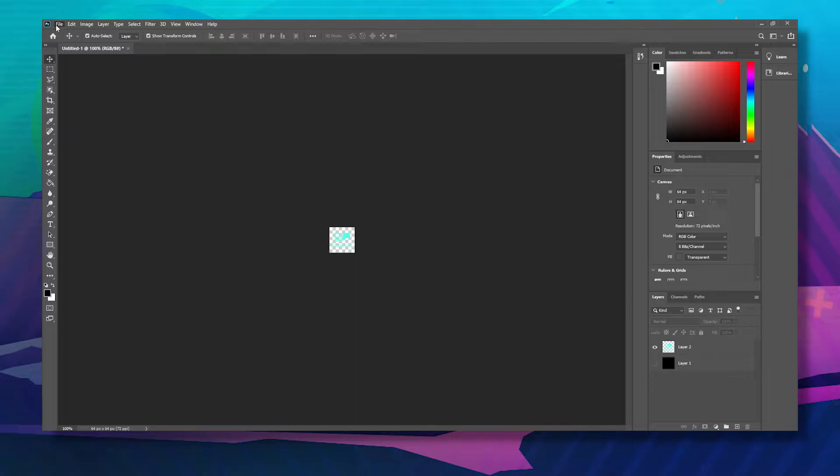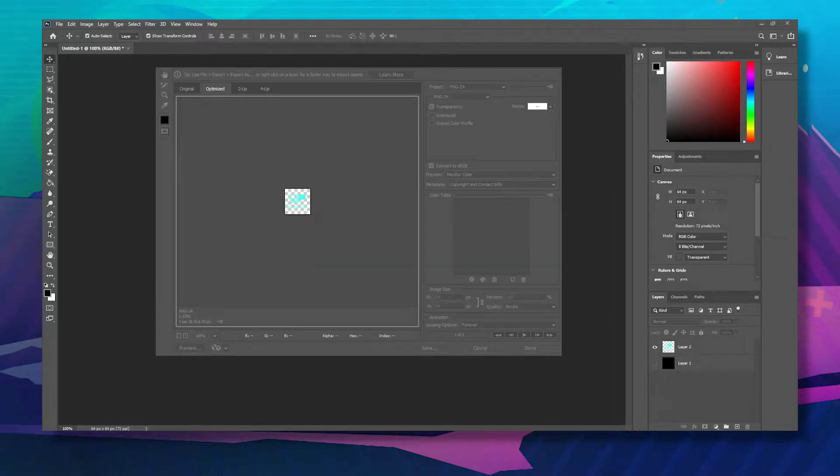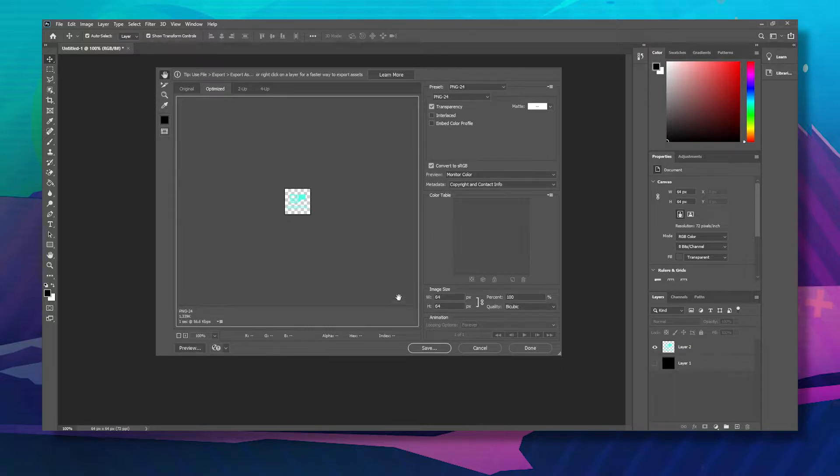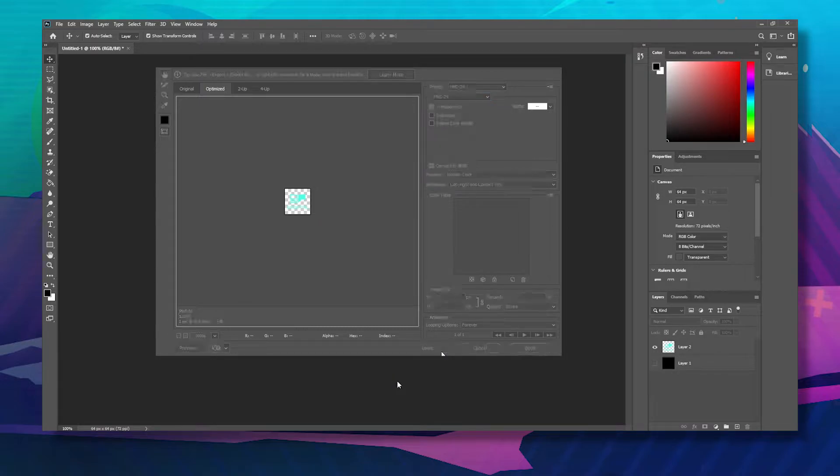Untap the black background, click file, go to export and save for web. And here, make sure that it's set to PNG 24, 64 by 64, and click save.